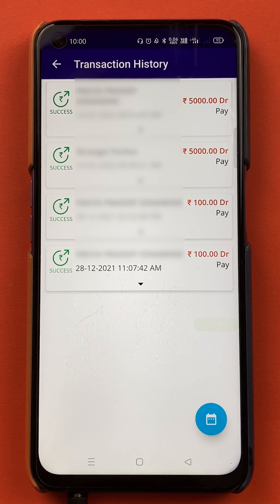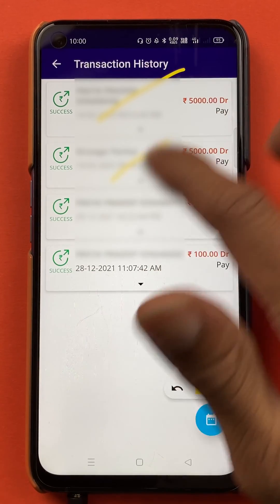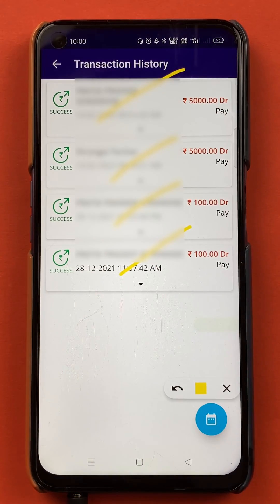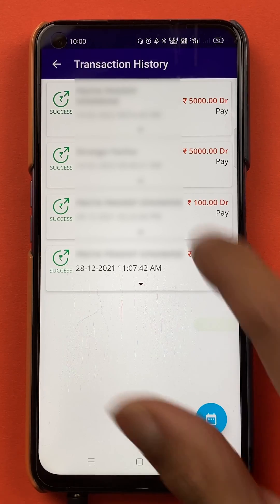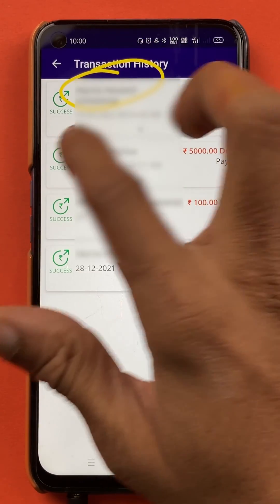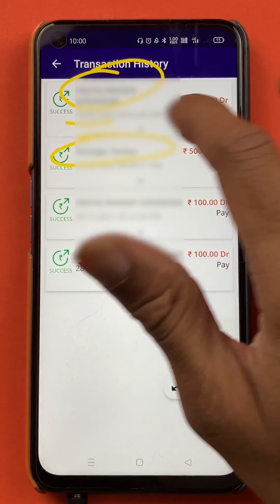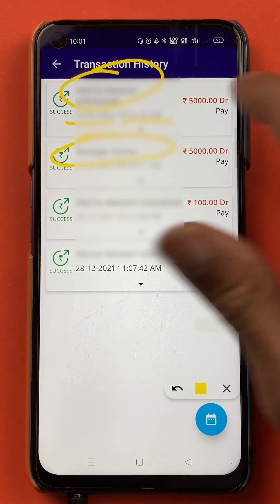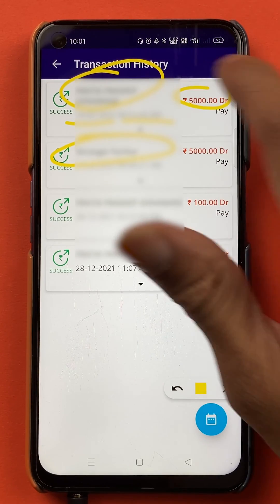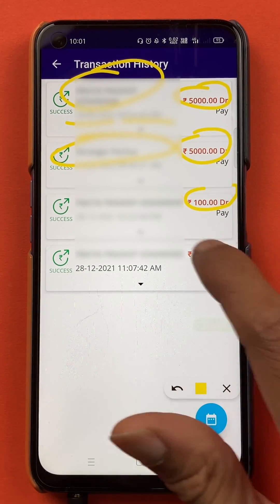After clicking on History, we are on the next page where you can check out all your transaction history from the past. You can see the name of the person to whom the amount has been transferred, as well as the date, time, and amount.